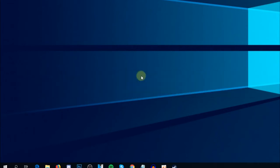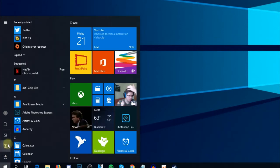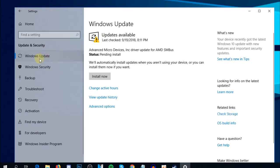Updating your Windows operating system means that all the applications Windows has will also update, which is very important because updates can solve errors like this in Windows Defender. To update Windows, click on the Start menu, go to Settings, then click on Update and Security. In the Windows Update tab, Windows will automatically check for updates and install them when you're ready.